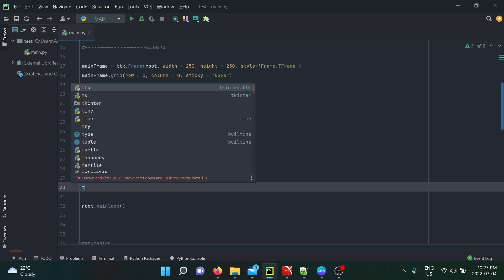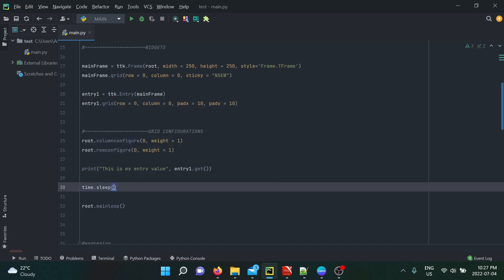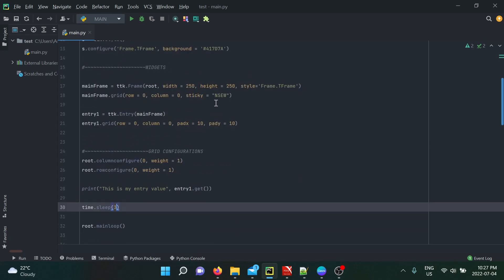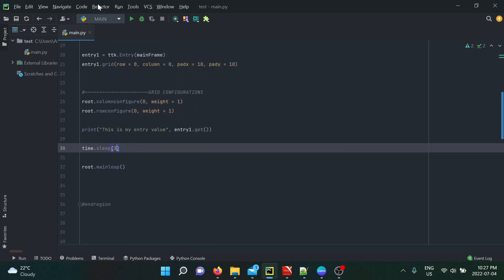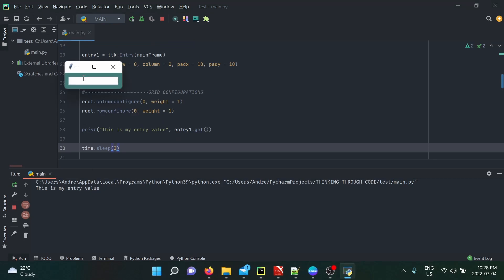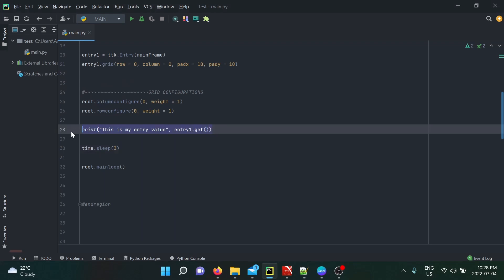Just to show you, we're going to use time.sleep() and sleep for three seconds. There you go — 'this is my entry value', we wait for three seconds, and that's where mainloop happens. Then my entry widget is actually active. Before, it was inactive. So this approach is obviously ineffective.